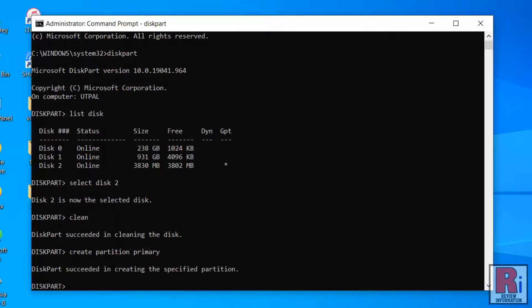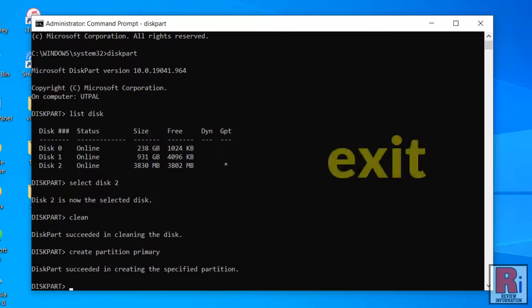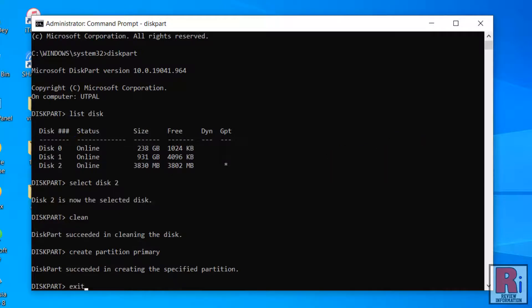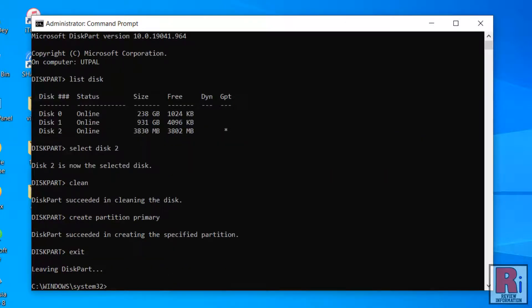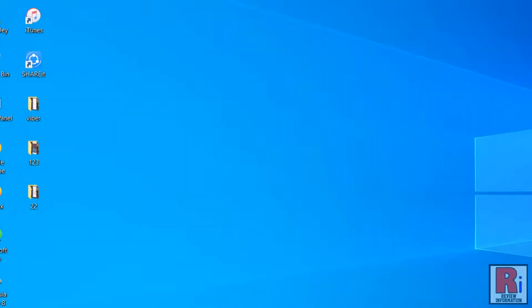When the partition is created, type in Exit twice and press Enter to exit from the Command Prompt.